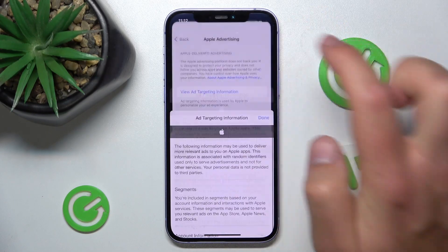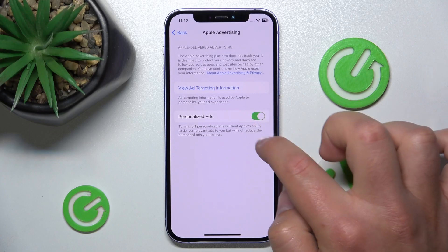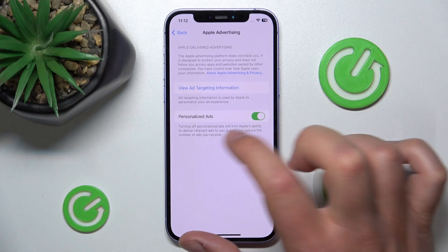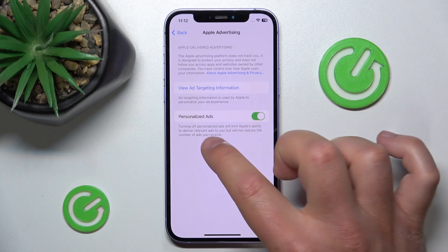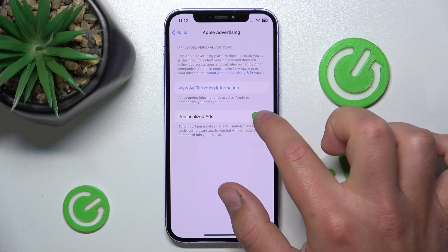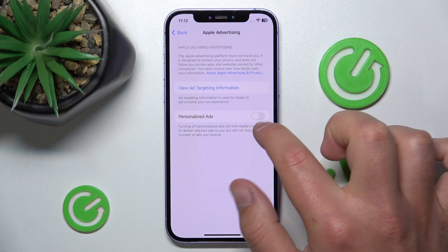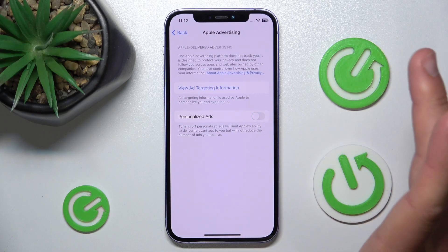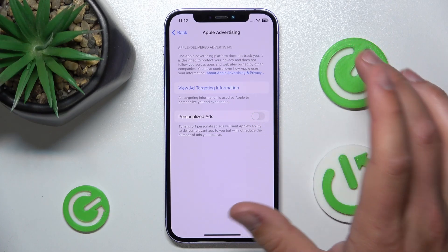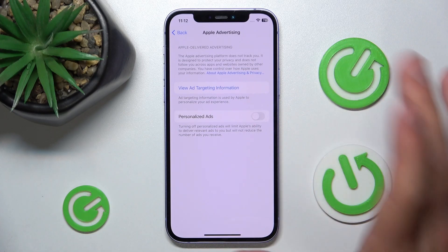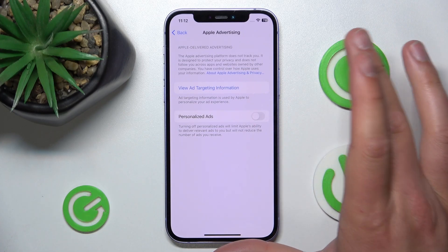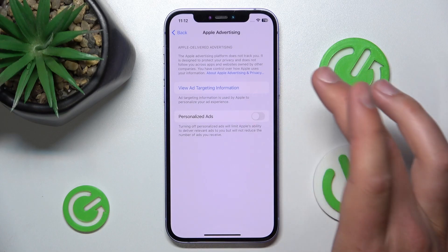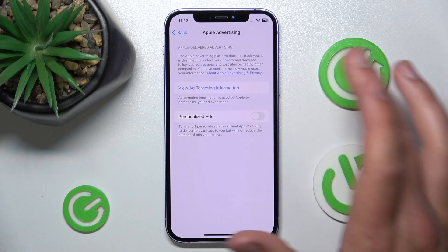Click Done, and if you want to turn off personalized ads, just turn off this feature right here — make sure it's grey. From this point on, if you turn this feature off, you are not going to get personalized ads on your iPhone.